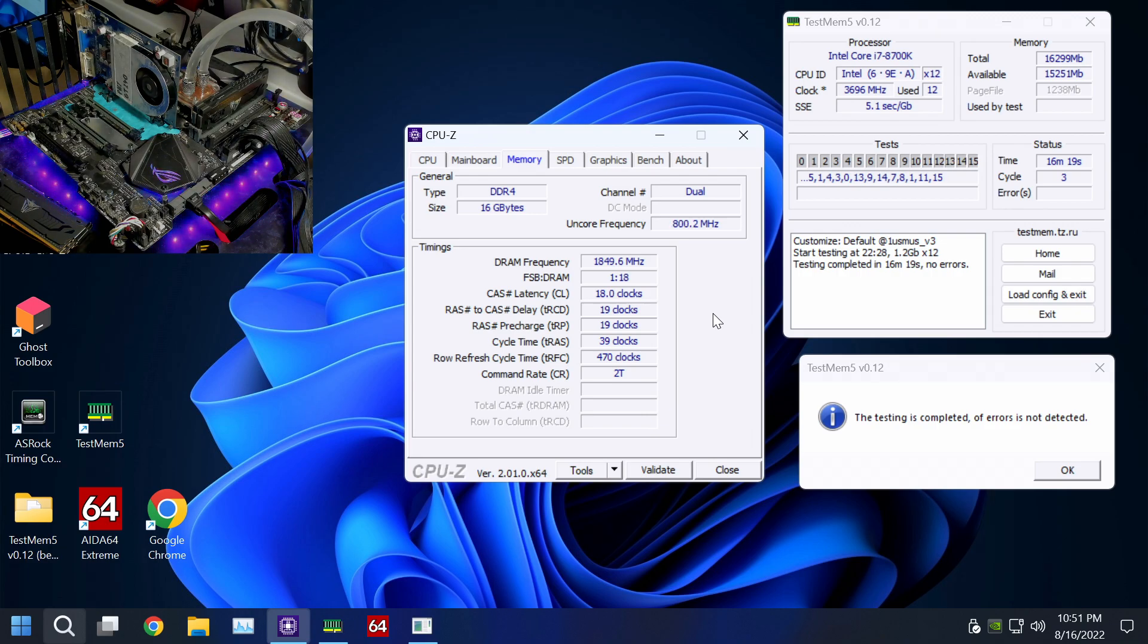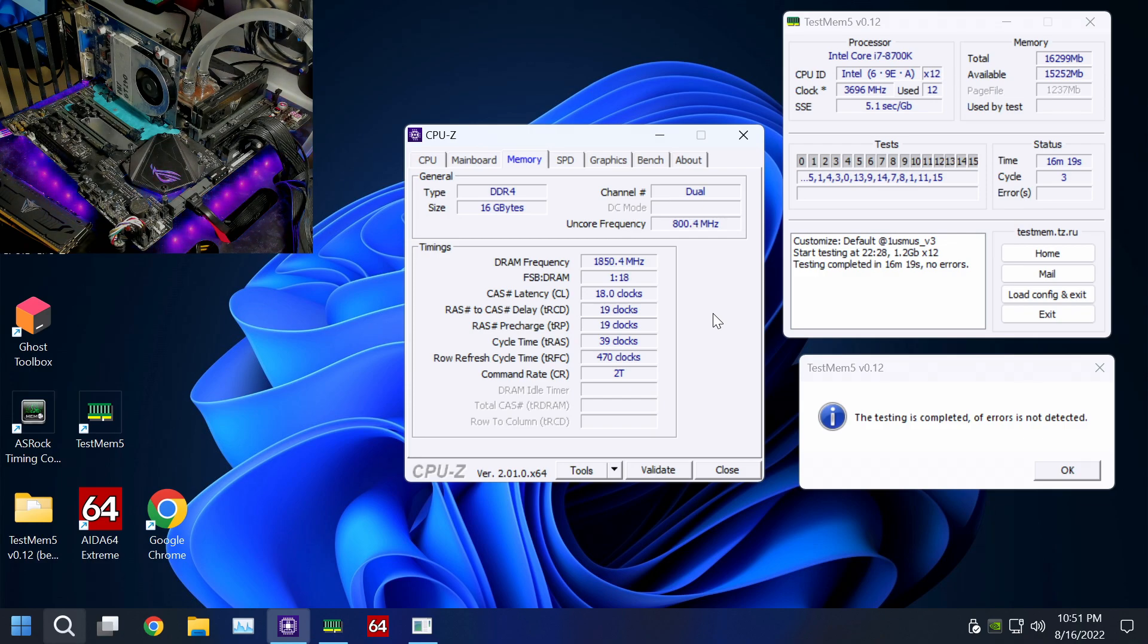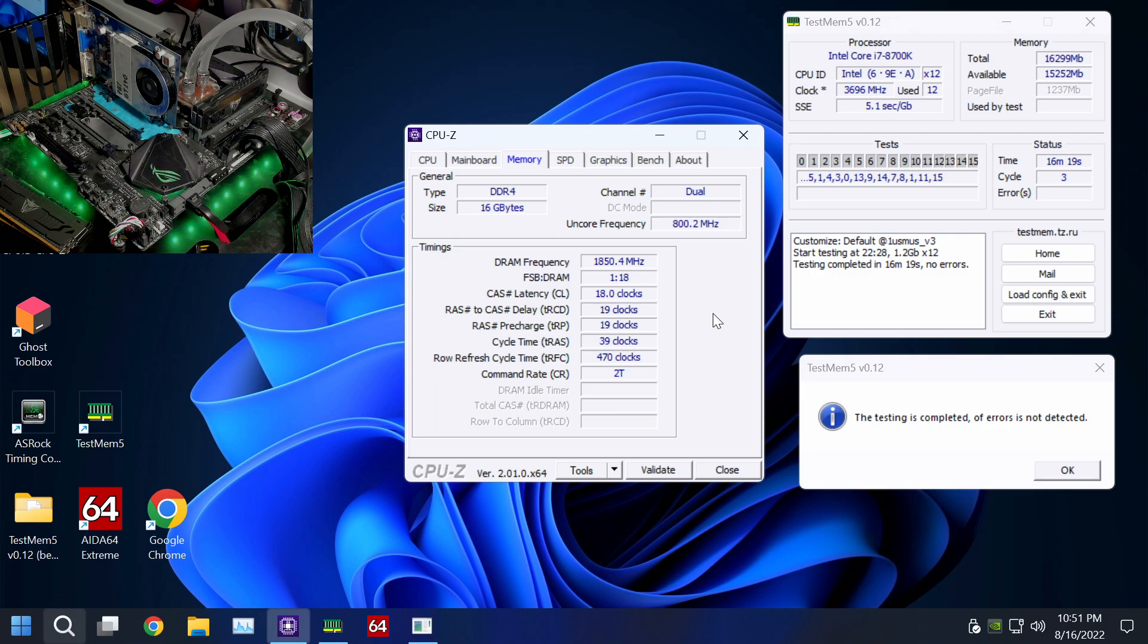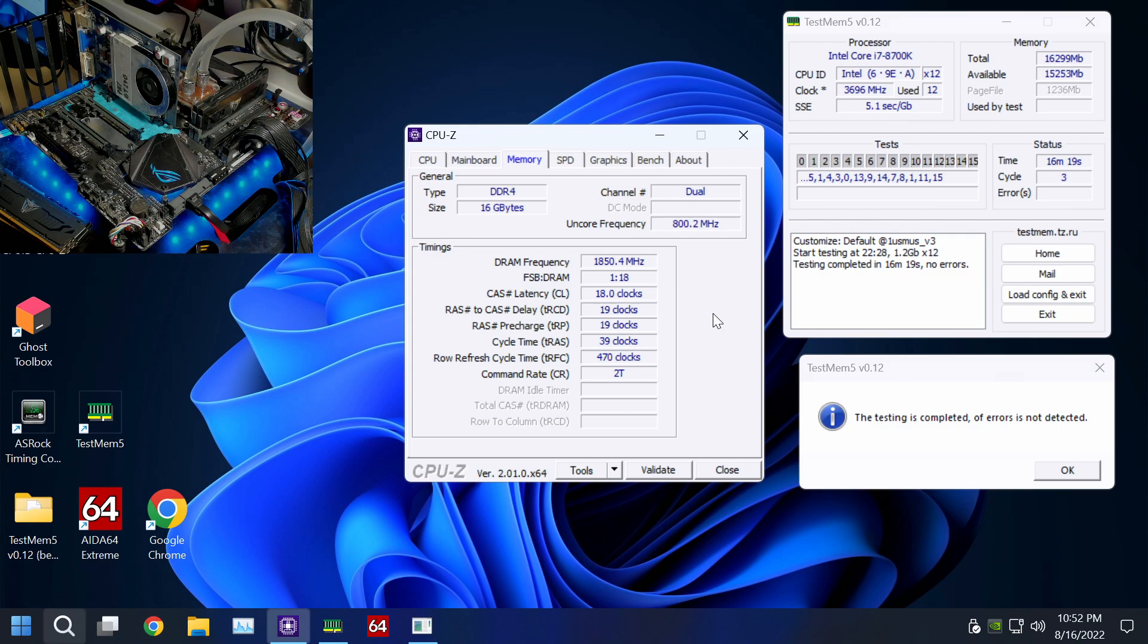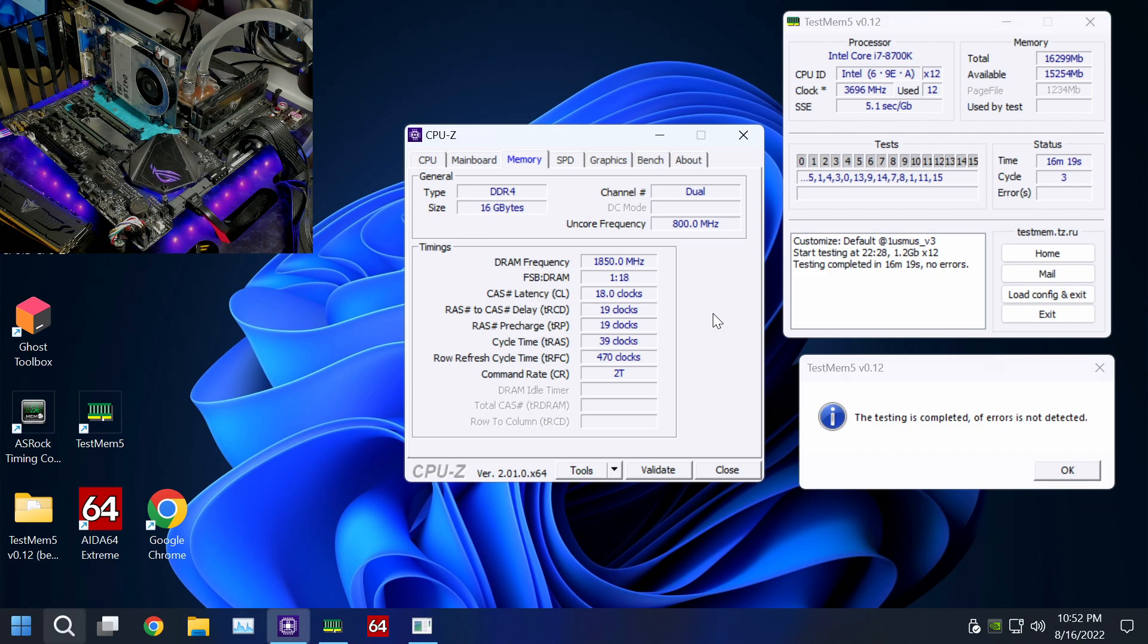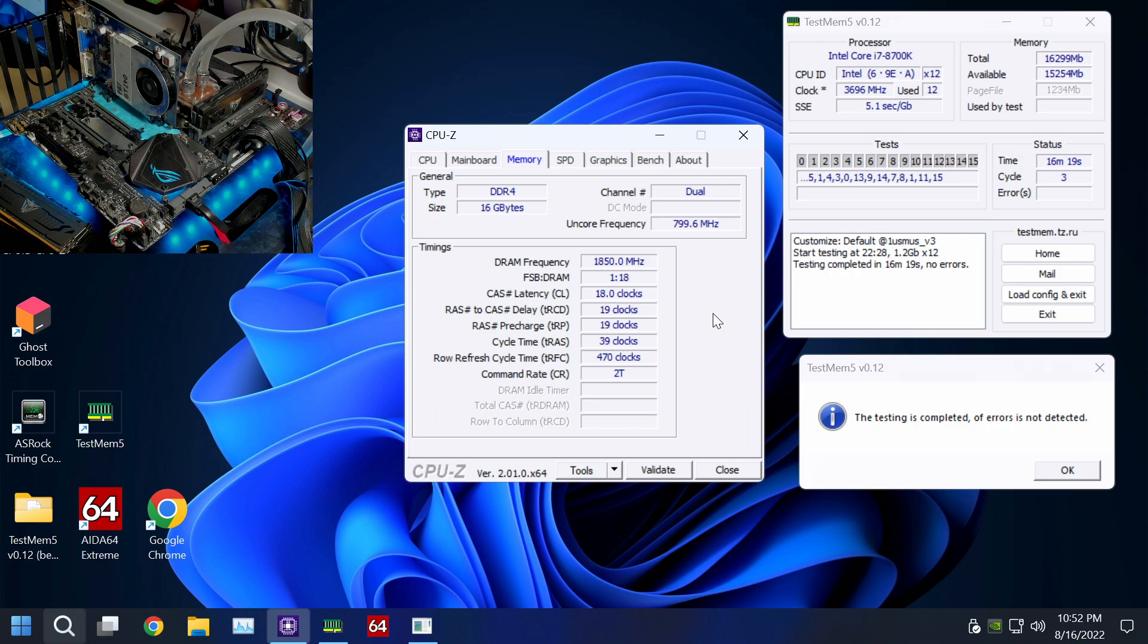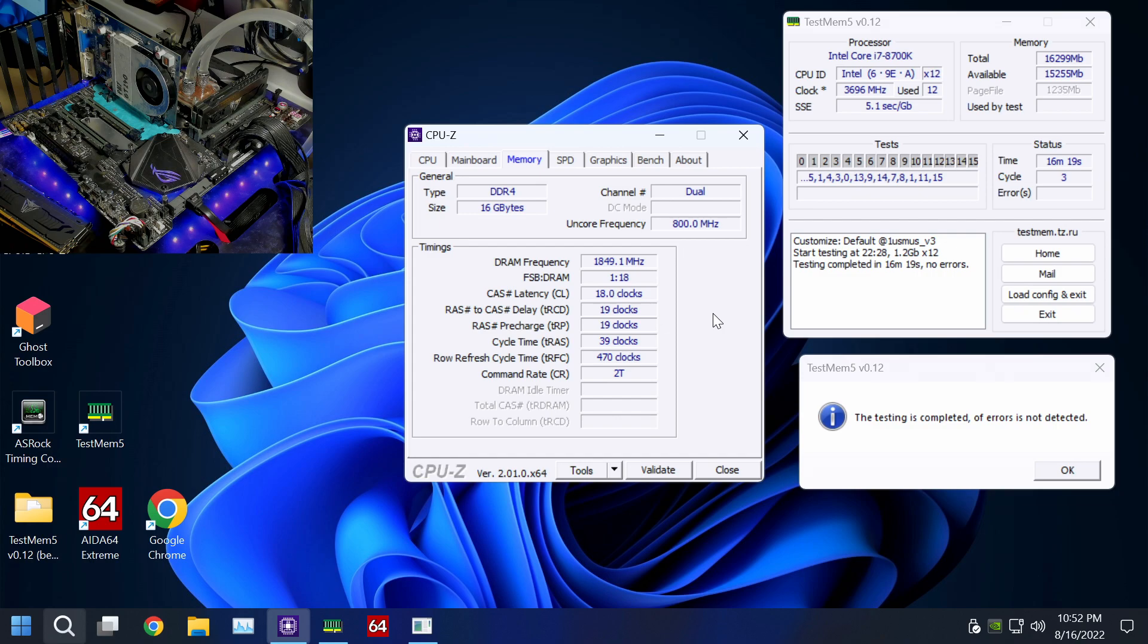It's stable. This kit can do 3800 16-19-19-28, so this is not the limit of the kit. The CAS latency is actually because of the motherboard. For some reason this motherboard really doesn't like having lower than CL18 at a certain point in frequency. If you go above 3600, you just have to set the CAS latency higher, which is a unique quirk of this motherboard. It doesn't really bother me that much because I have proven it, and other people have proven it time and time again, that the CAS latency does barely anything.